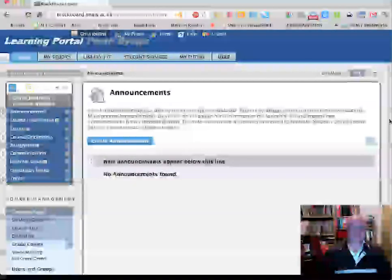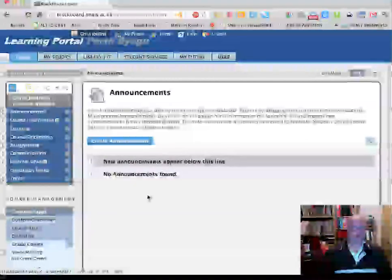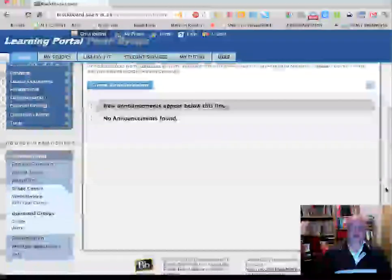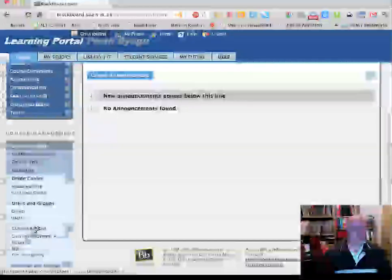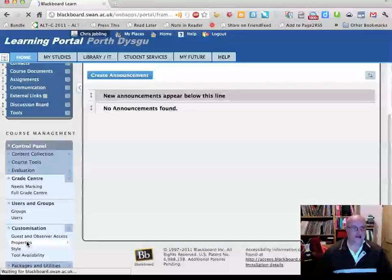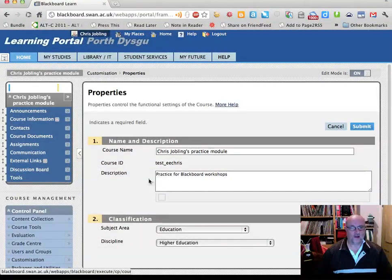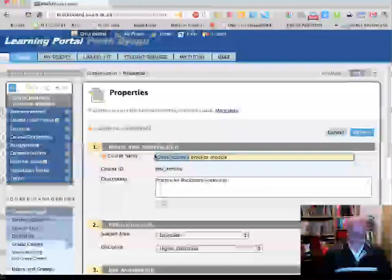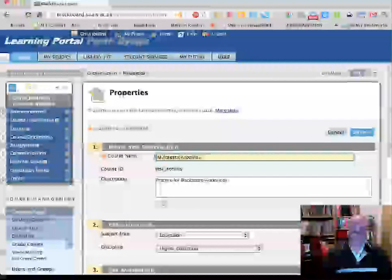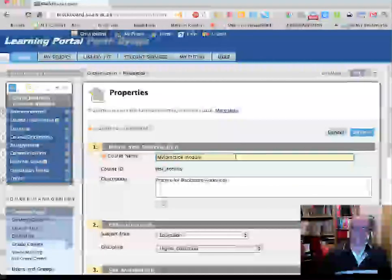The first thing I'm going to do is check that my course module itself has got a name that will enable me to find it later. Normally when you have a Blackboard site created for you, your practice module will be called something like 'My Practice Module'.